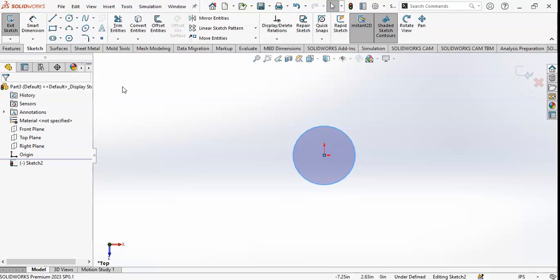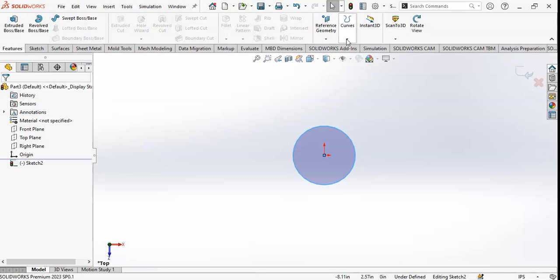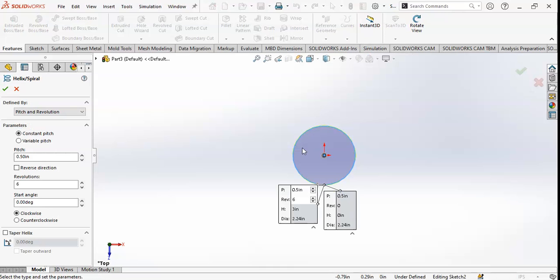After completing the circle, I will go to Features and click on Helix and Spiral. I will give data for the pitch, revolution, and start angle. If you want your own data, you can enter it in the input fields.